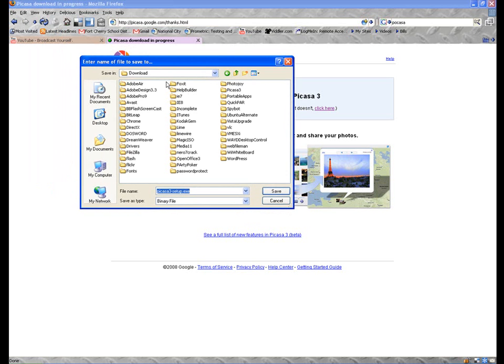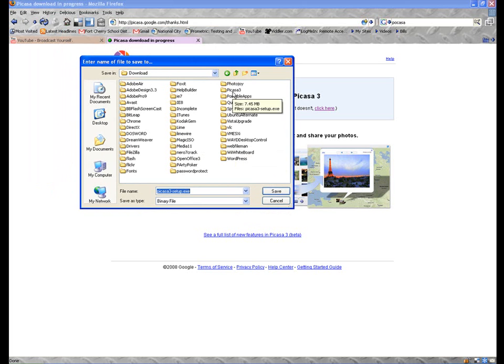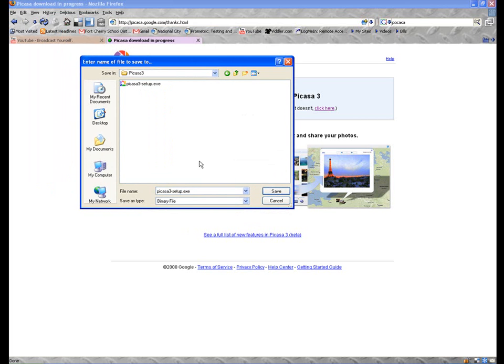And I think I've showed you before where I have a download folder. I created a file folder in here called Picasa 3 and click Save. That will download Picasa to your hard drive.